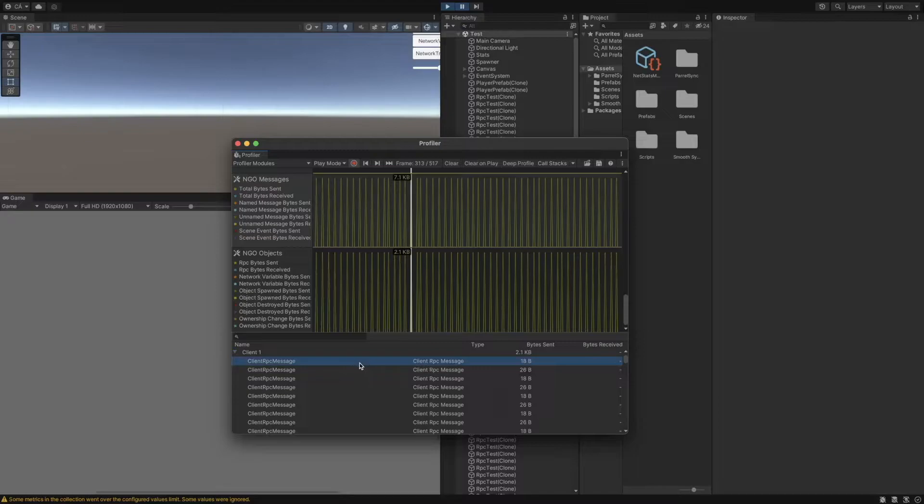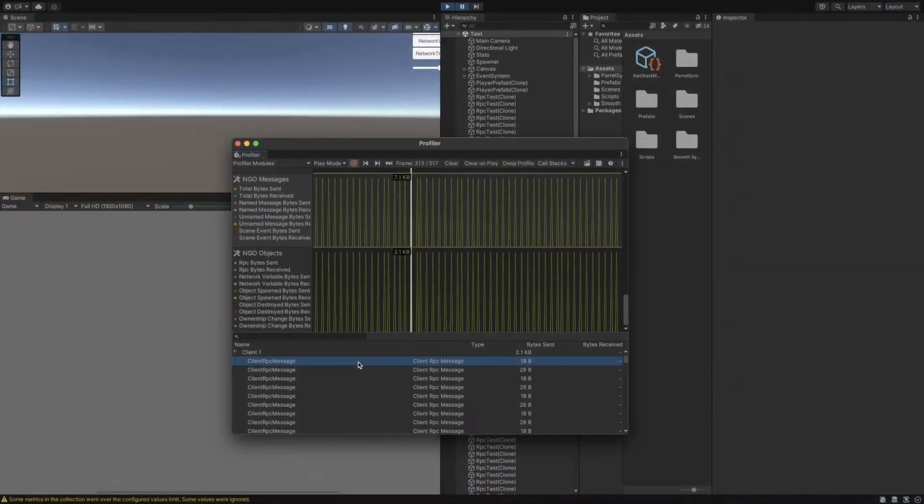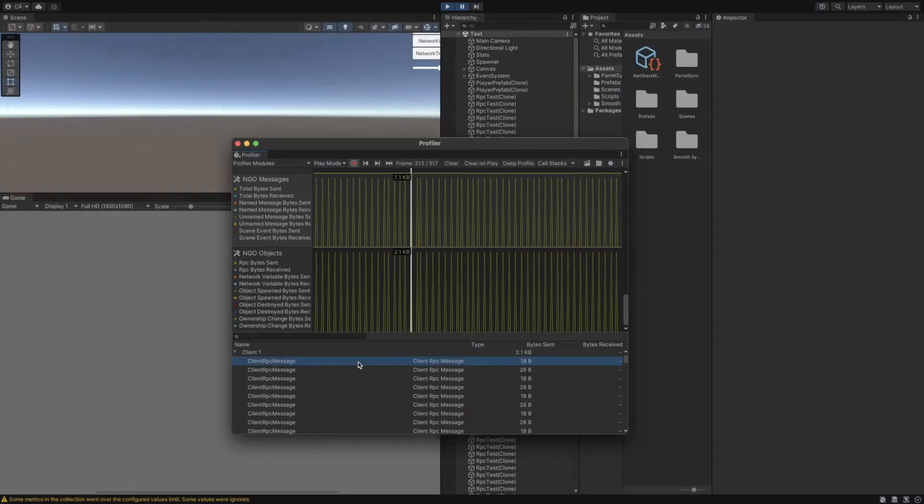Now, a strange part is that even the RPC method without any parameters has an 18 bytes size. It is important to know that if you want to send, for instance, an integer of the player's health points, the package transmitted through the internet does not only contain your data, in this case one integer,